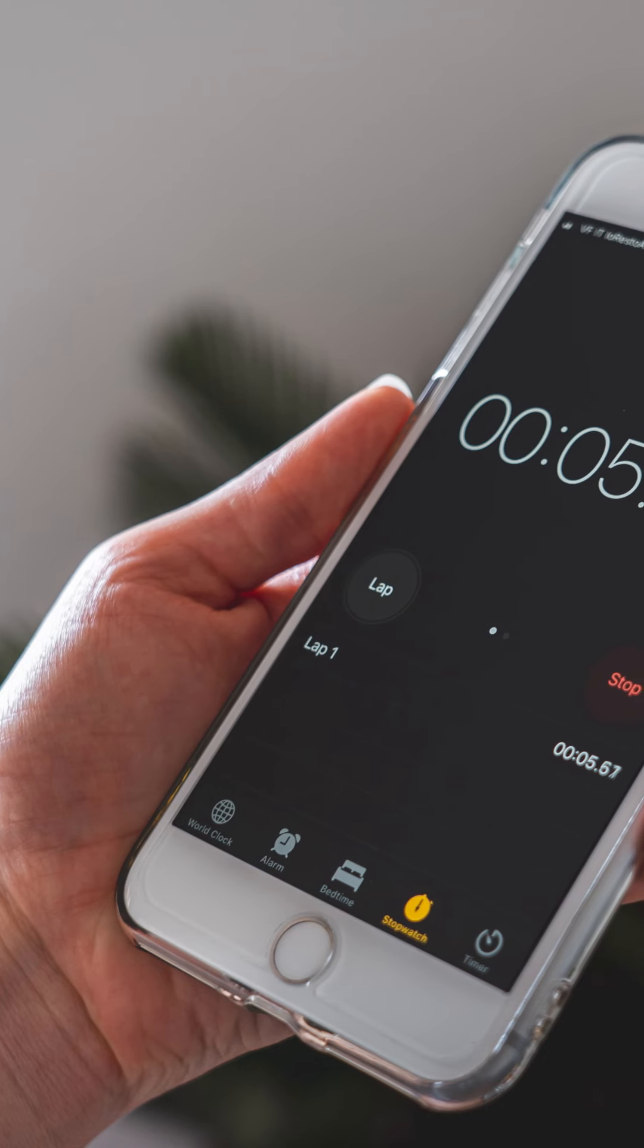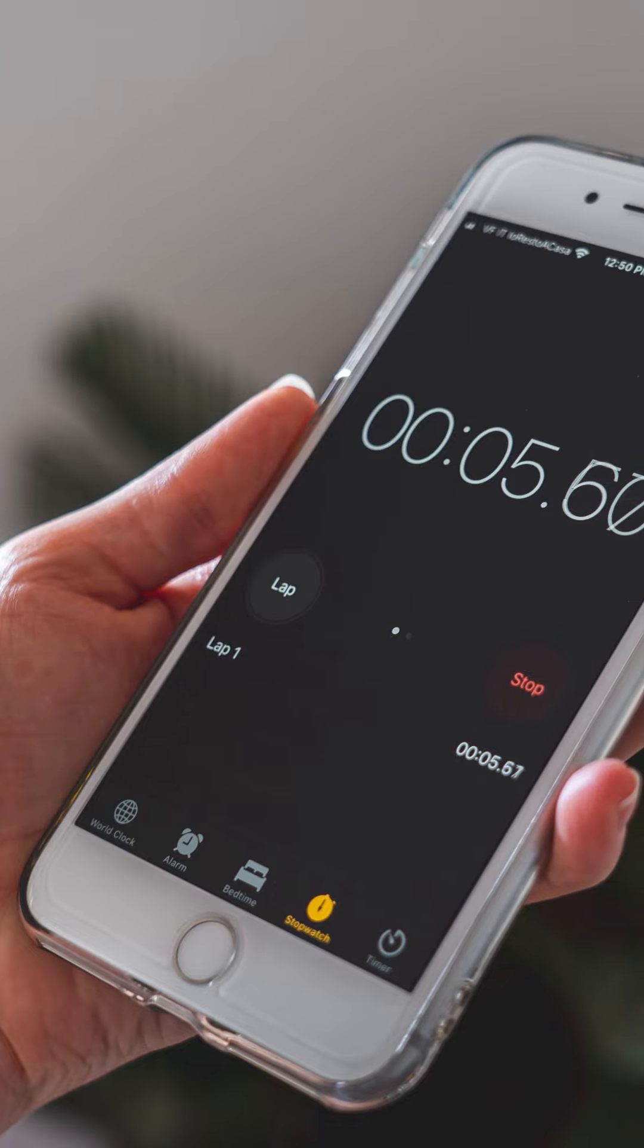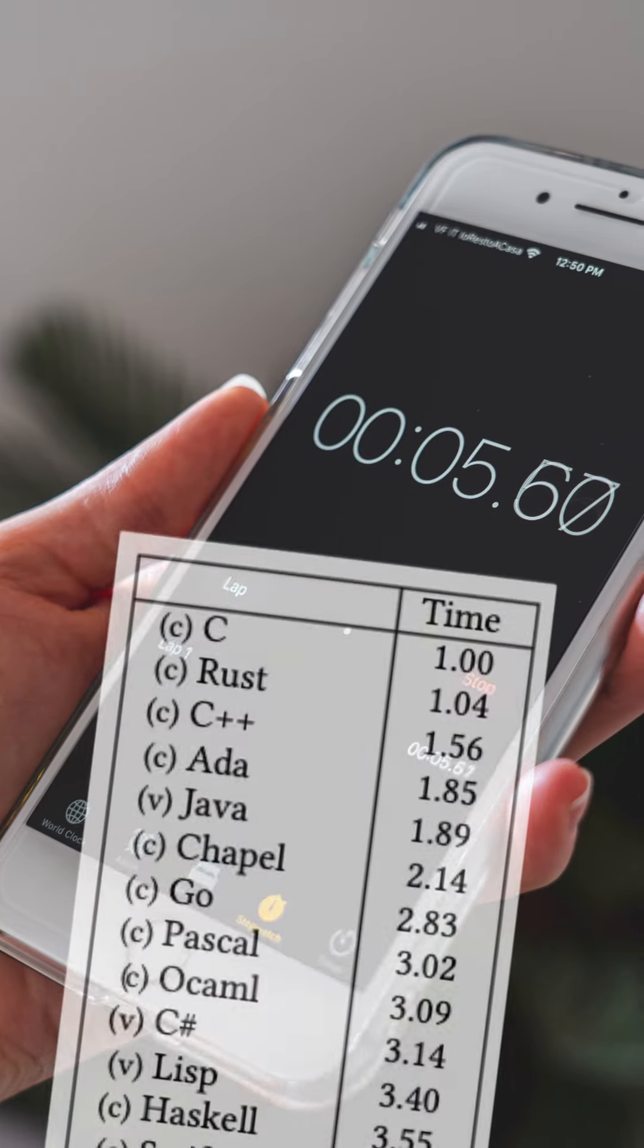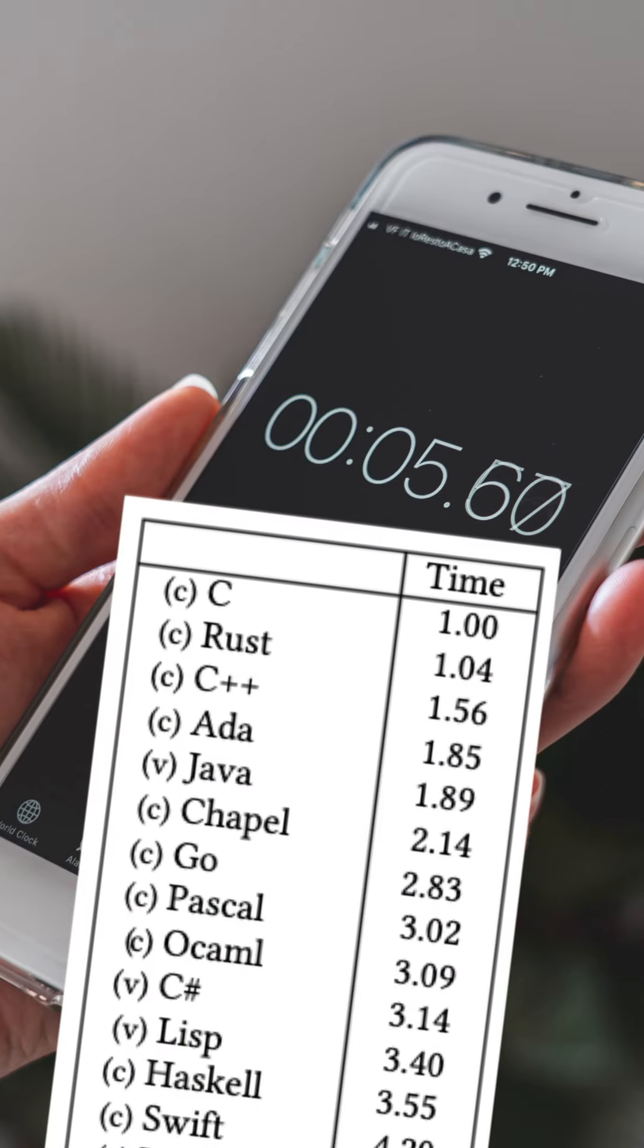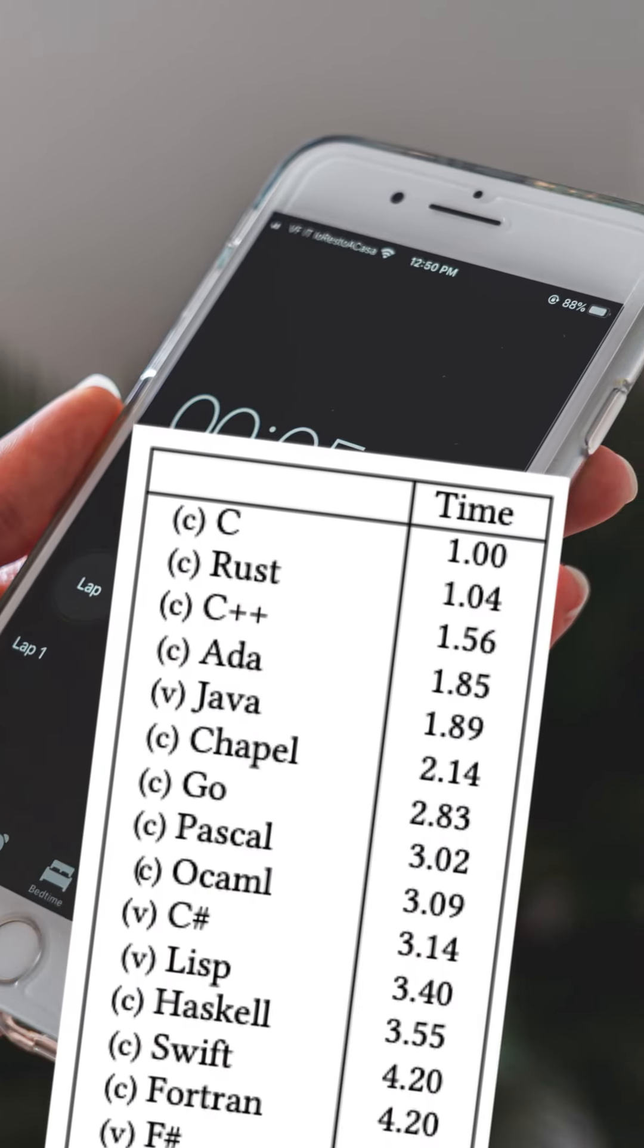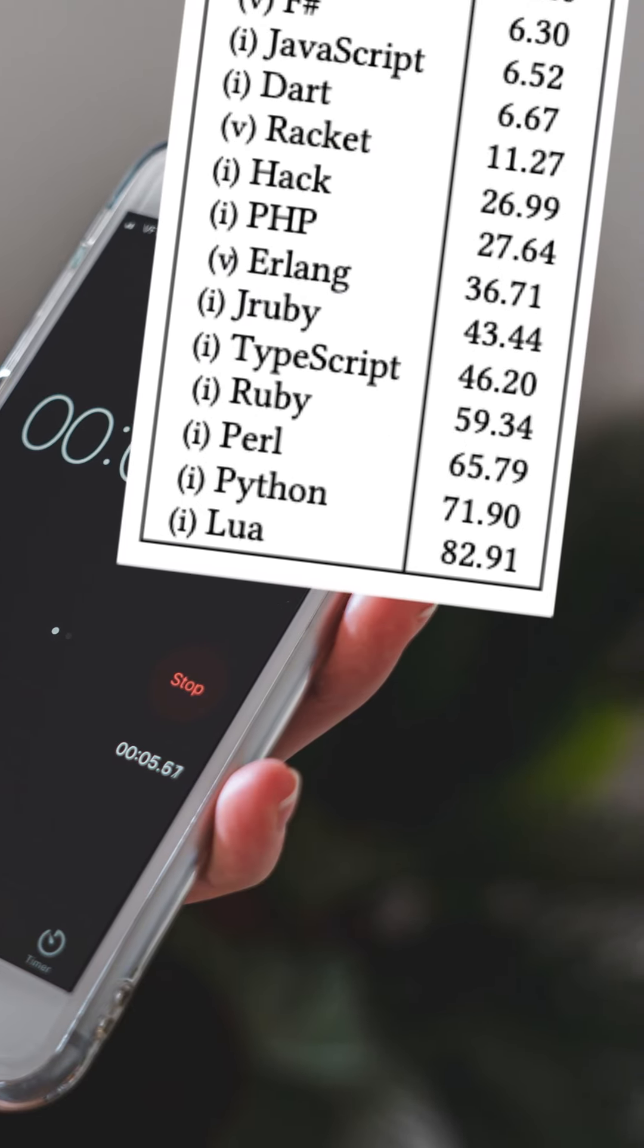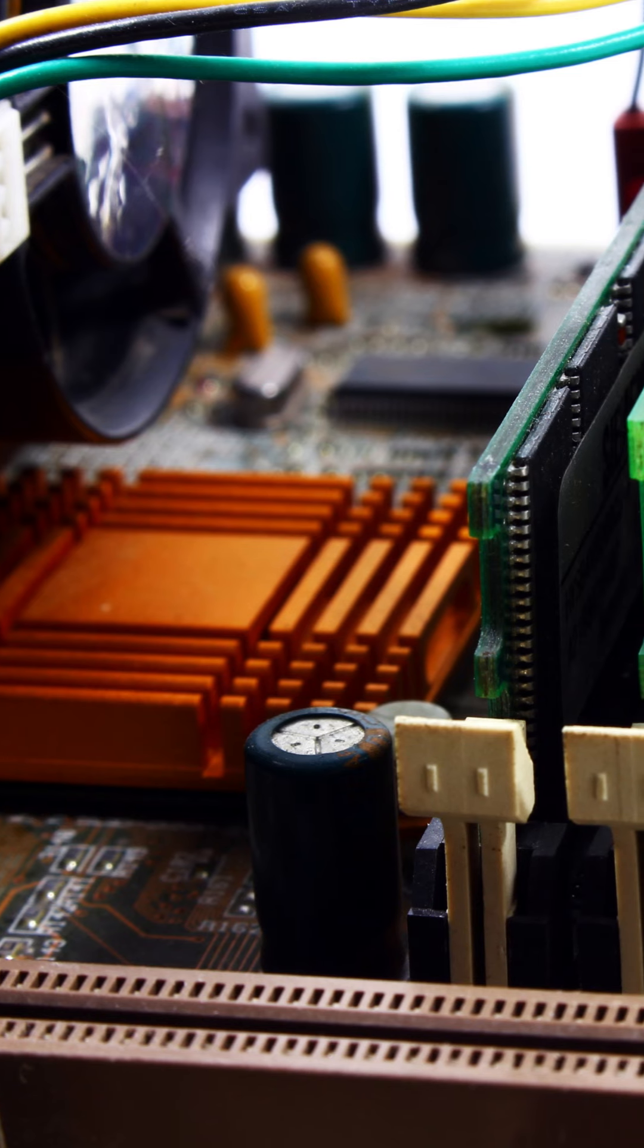The second dimension analyzed was the time spent to run the application. The fastest languages were C, Rust and C++ again. And the slowest languages were Perl, Python and Lua.